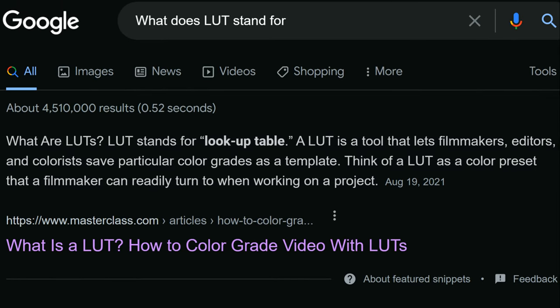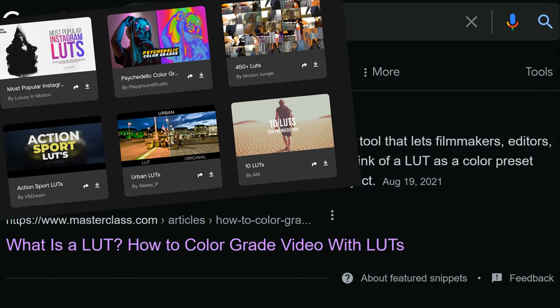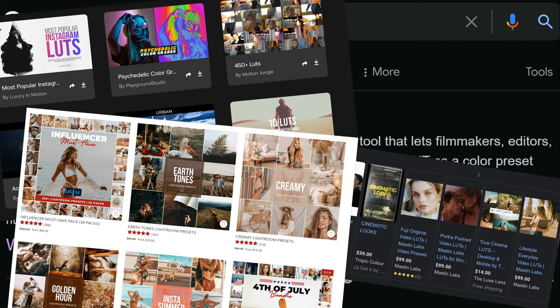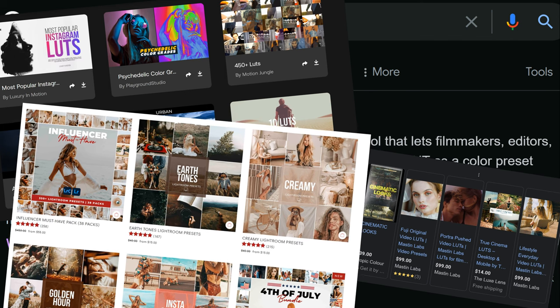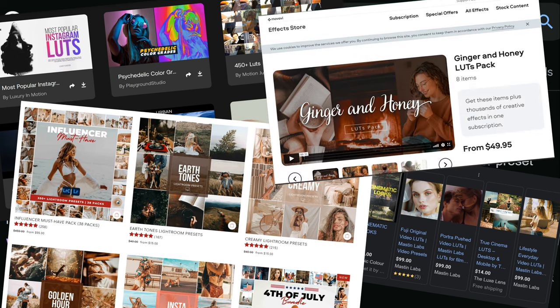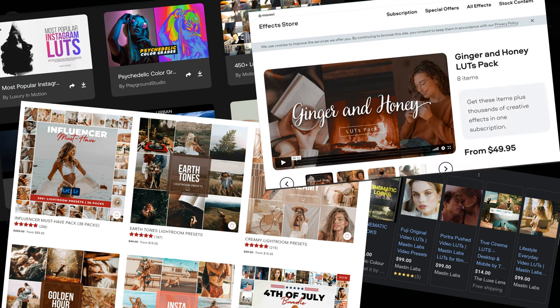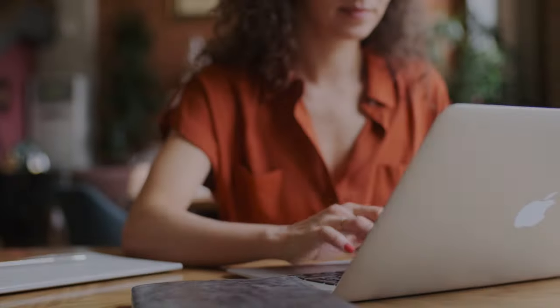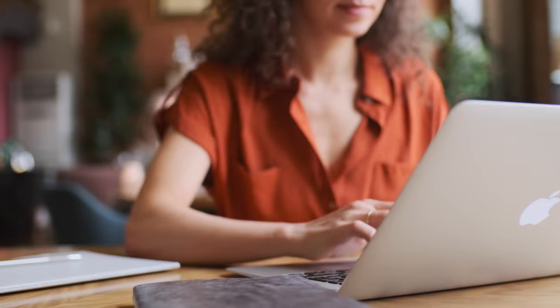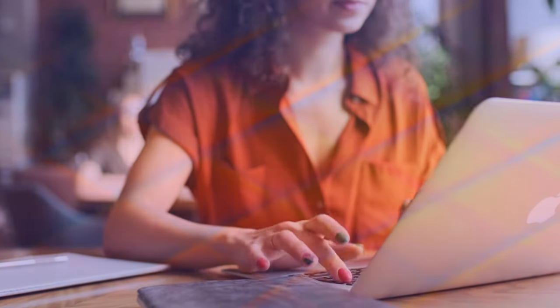Now you can find LUTs and LUT packs all over the internet. Some free, some through subscription services and others that you can buy outright for a set price. Wherever you decide to pick up your LUTs, just be sure that they're in a .cube format. It's pretty common, but just double check before you actually pay, because oftentimes these kind of things are non-refundable.